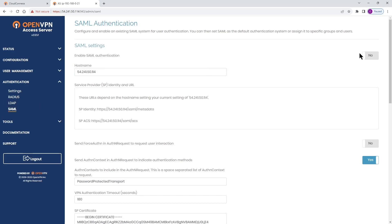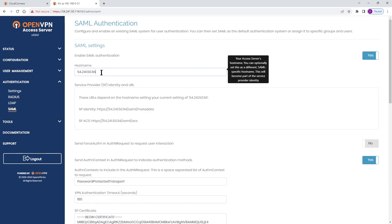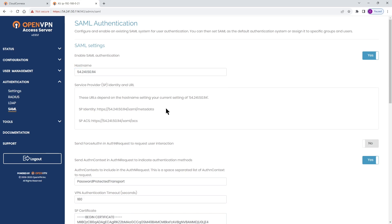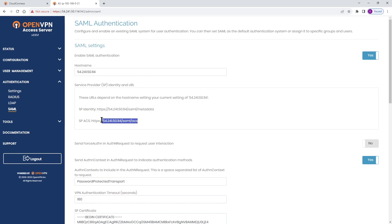First thing we need to do is enable SAML authentication so we toggle that switch. Now if you have a hostname you can type it here. For the purpose of this video we're going to leave it as the IP address. There are a couple of pieces of information that we will need later on and we need to make a note of these.